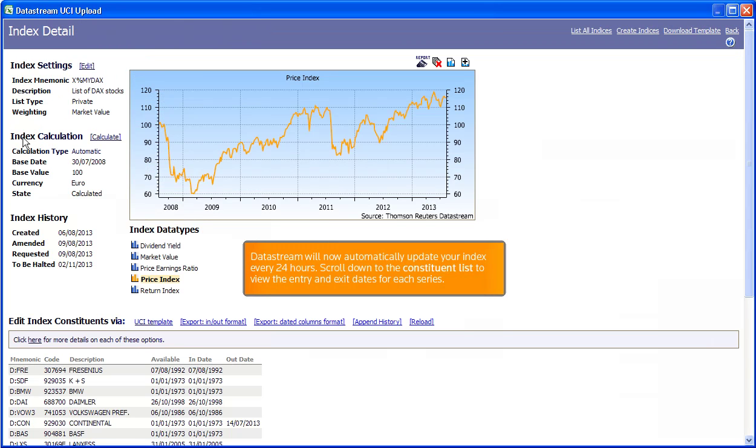DataStream will now automatically update your index every 24 hours. Scroll down to the Constituent list to view the entry and exit dates for each series.